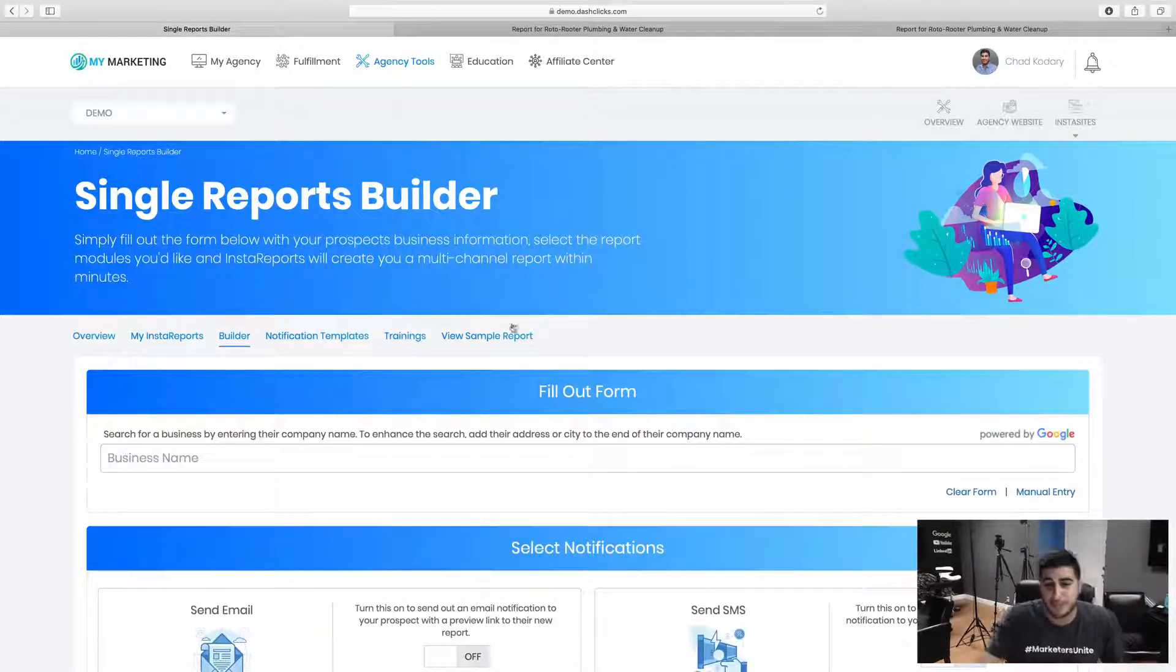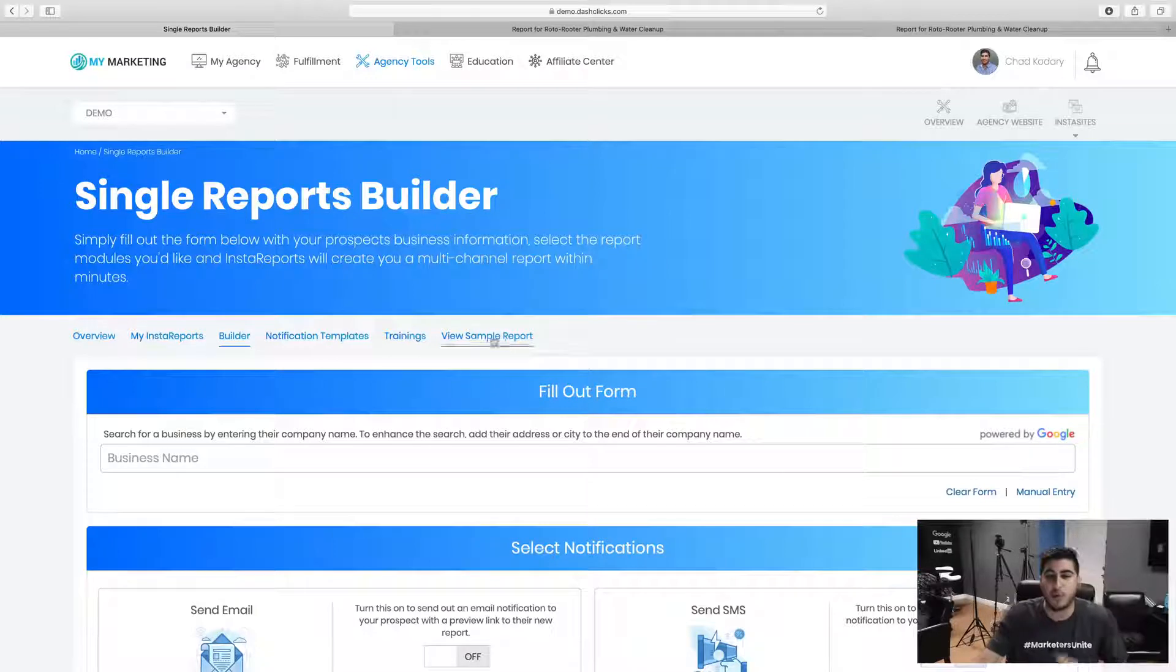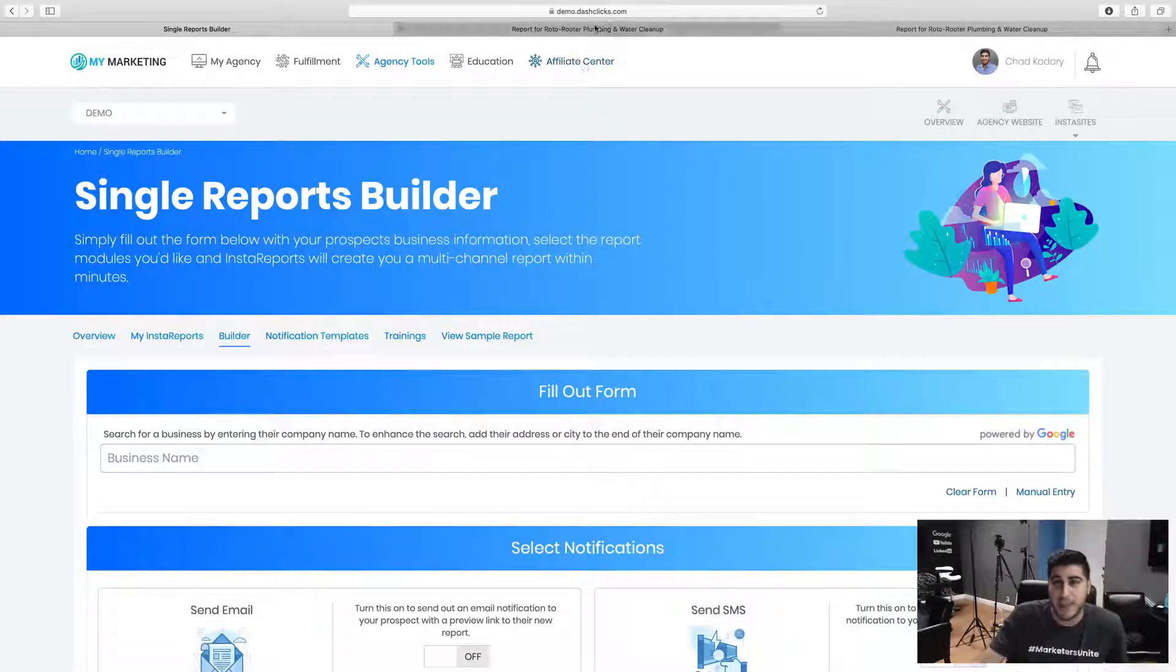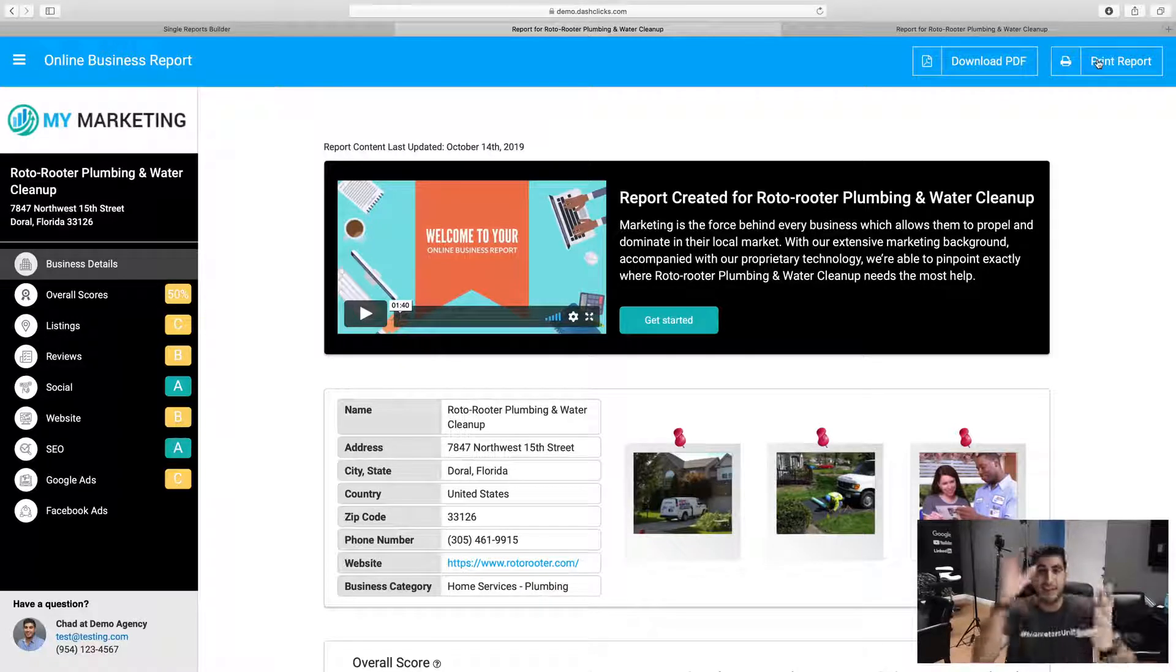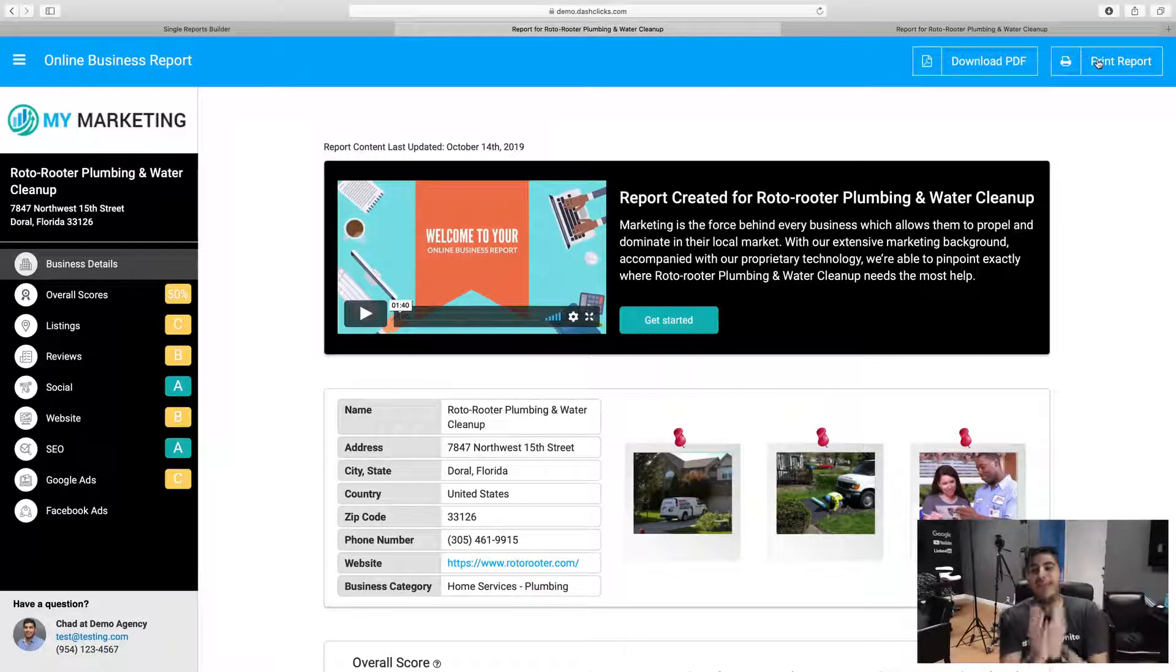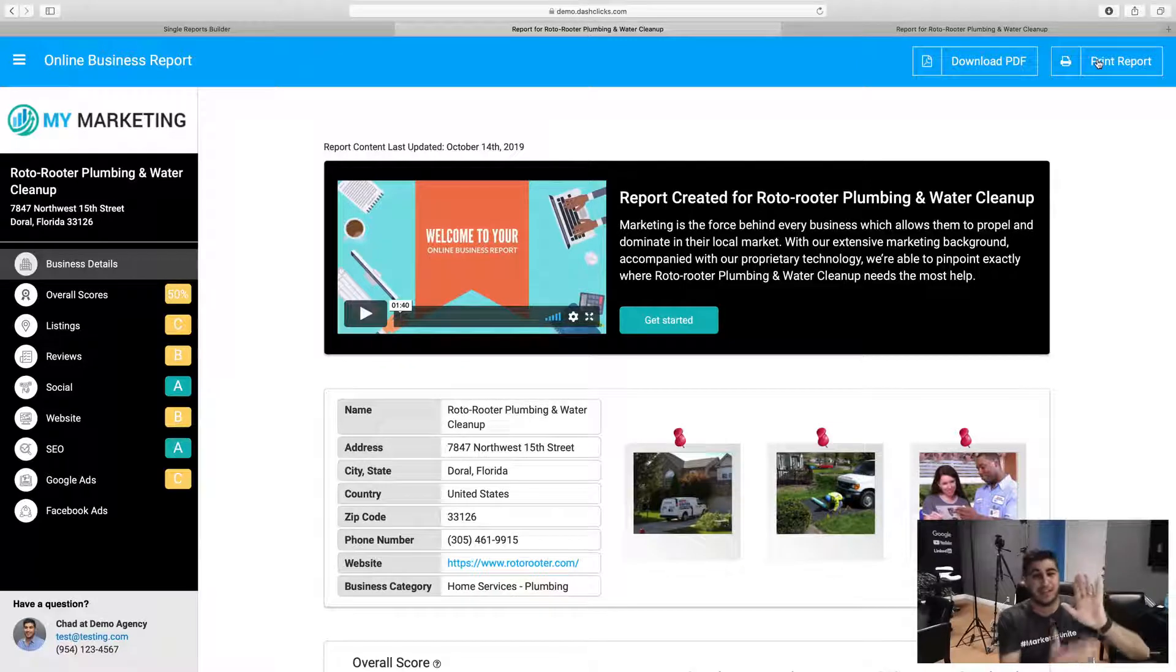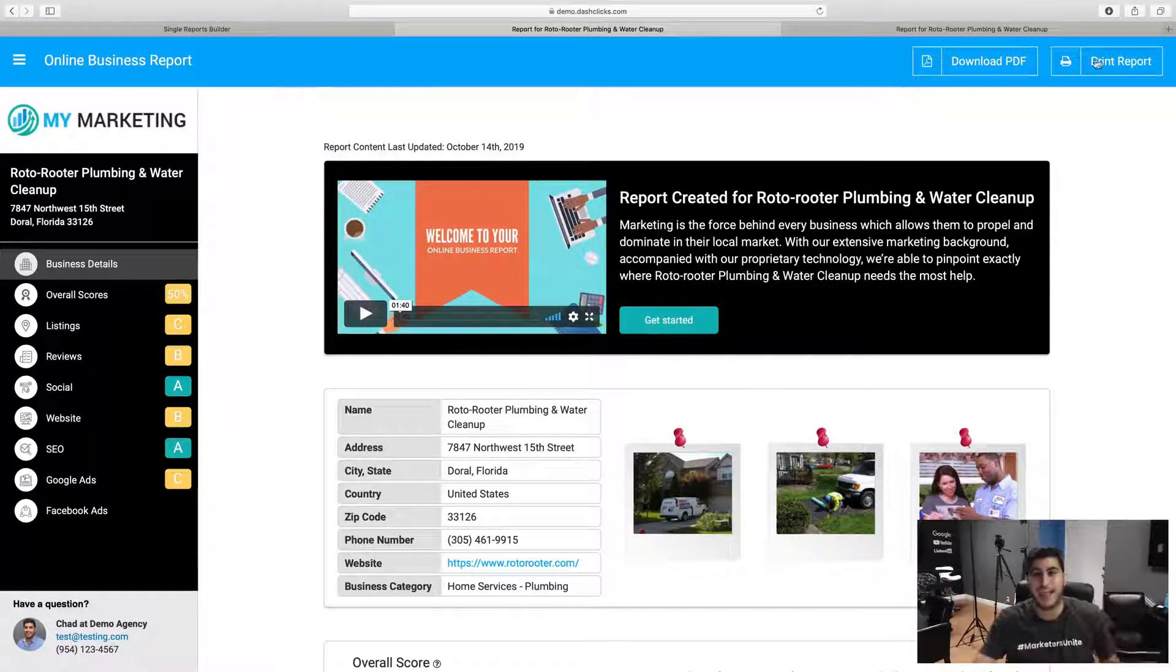What I used to do is I used to print out a sample report. You can literally just go right here, click view sample report. It'll open up the report, click download PDF or print it, print it. Take it with you and say, hey, I want to provide your report. It literally looks just like this. Show them this sample report.